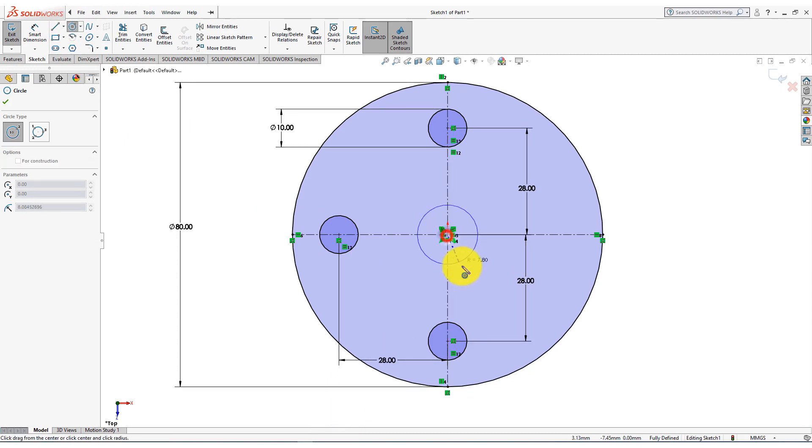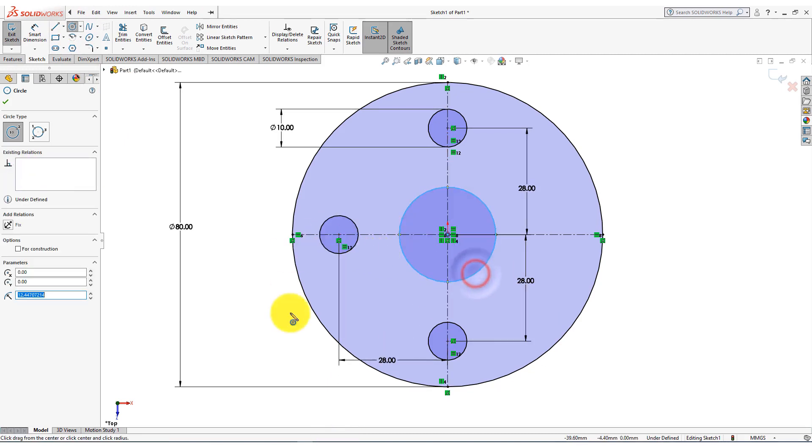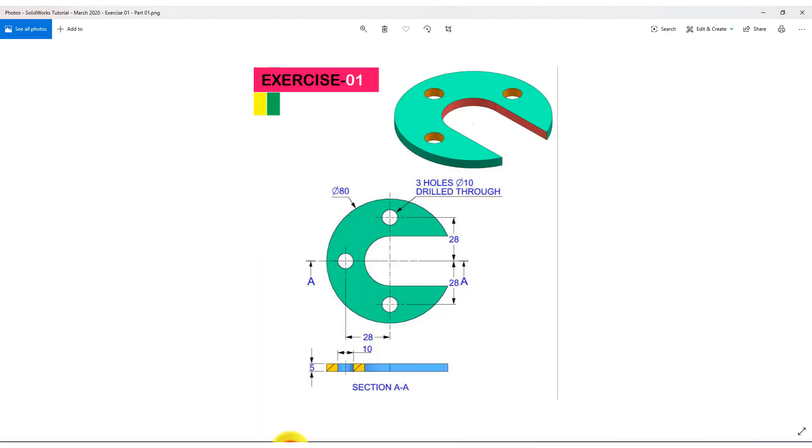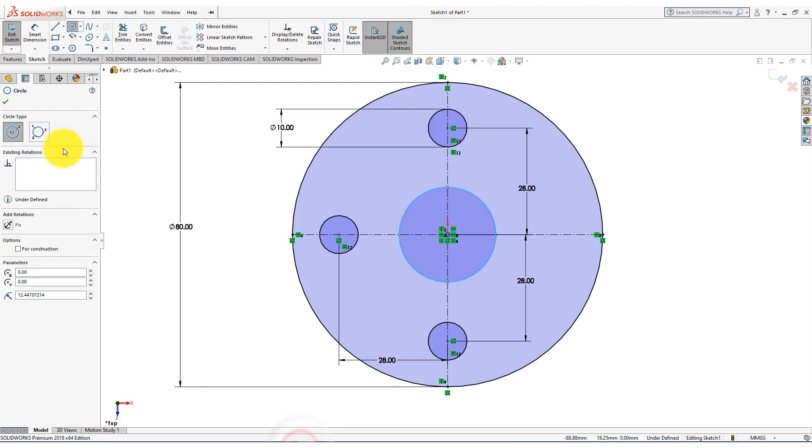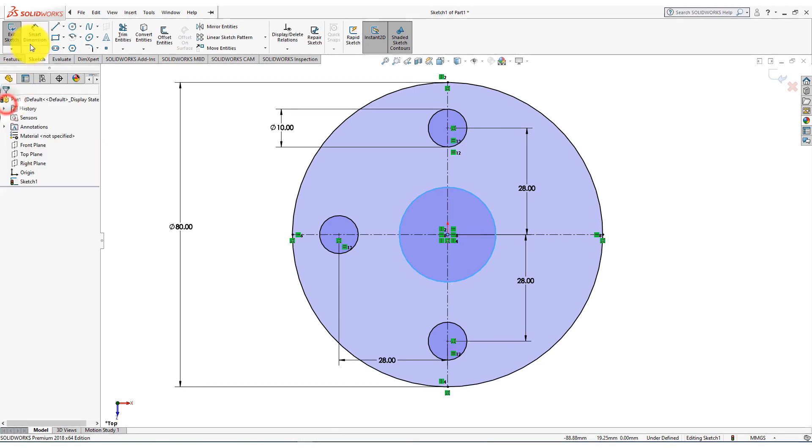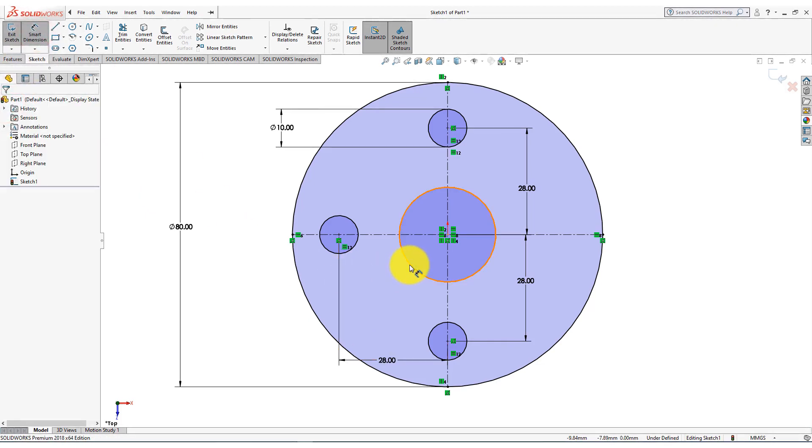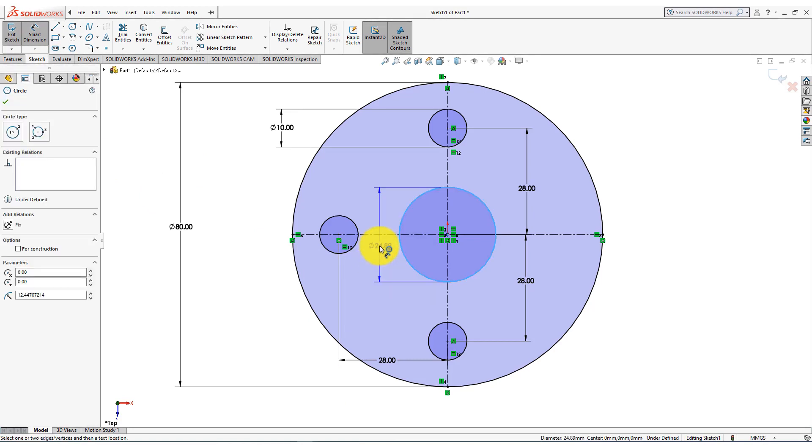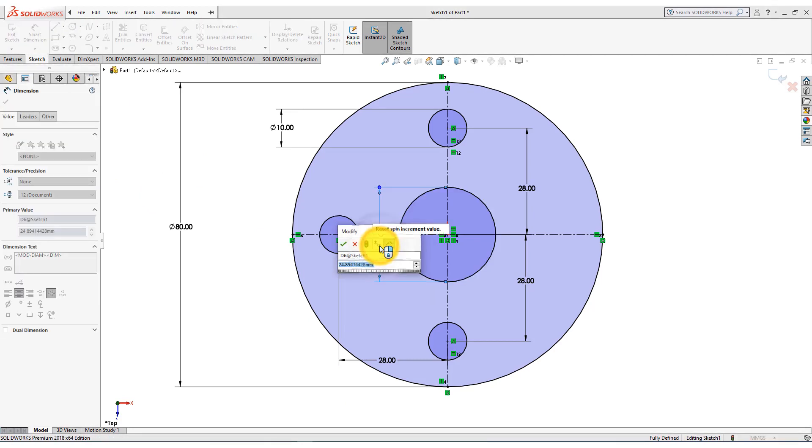Choose origin as the center and draw the circle. Now close the dialog. Now select smart dimension. Put the circle diameter 28 millimeters.